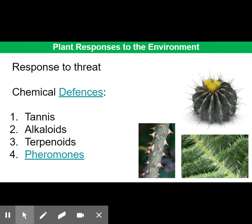Alkaloids are also bitter tasting; they affect the metabolism of organisms and poison them. An example of this is caffeine, which is toxic to fungi and insects and can prevent germination of other seeds. The final chemical listed is terpenoids — they form part of the essential oils in plants and can also repel insects.